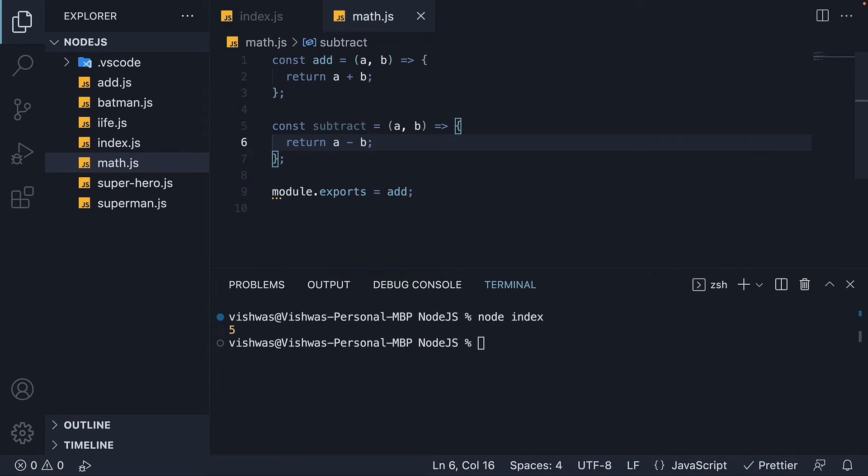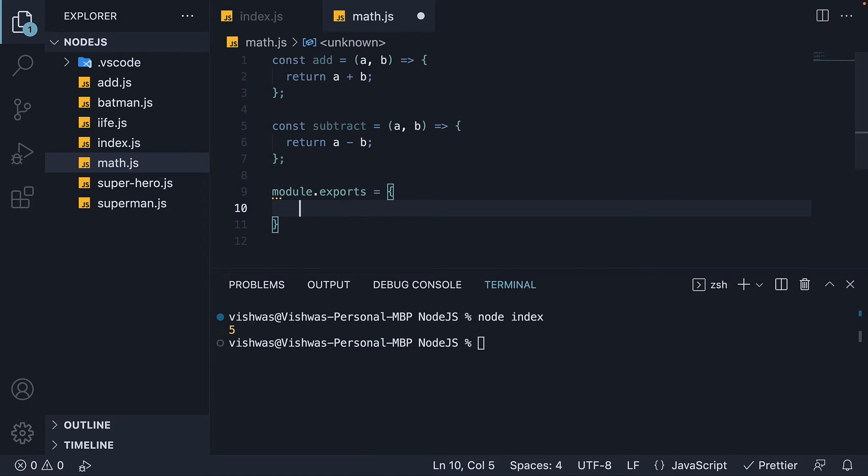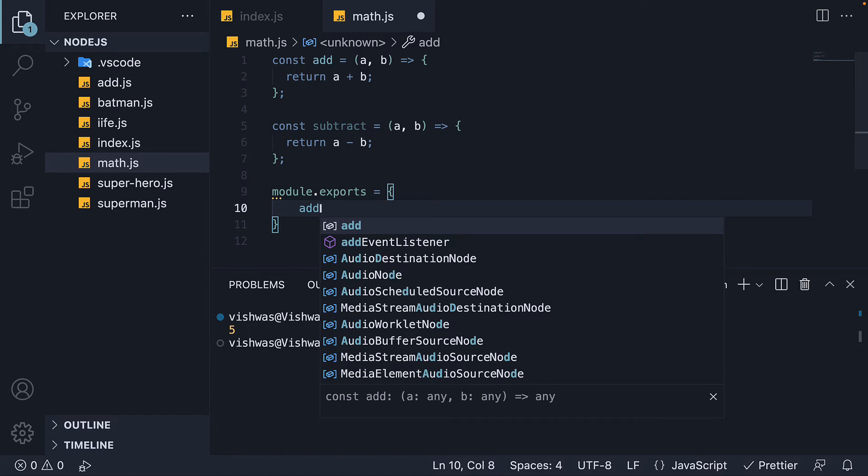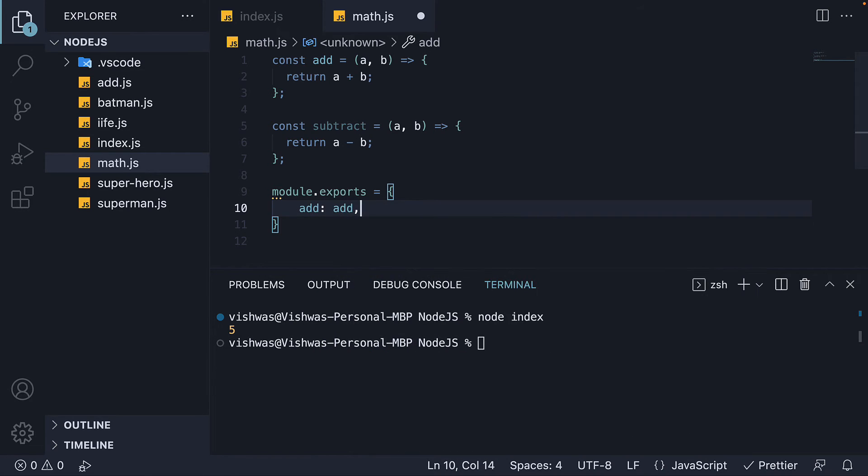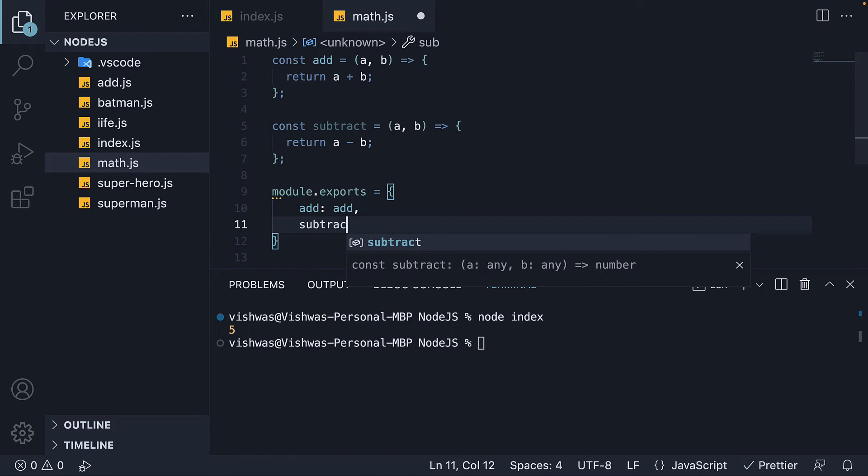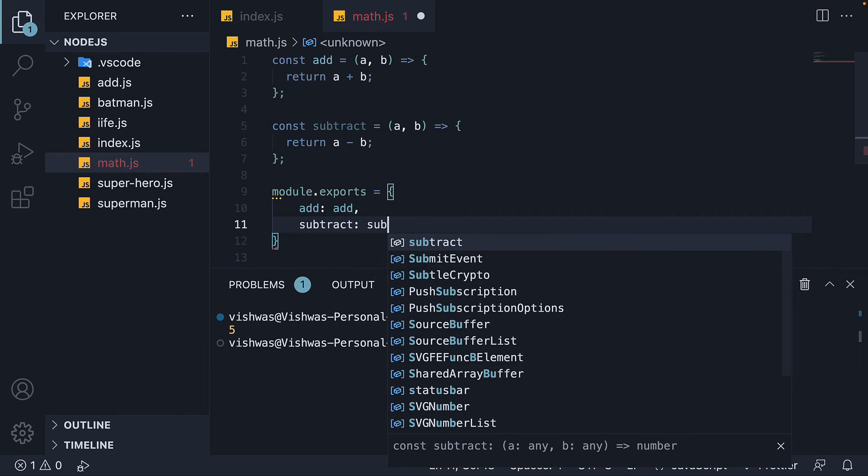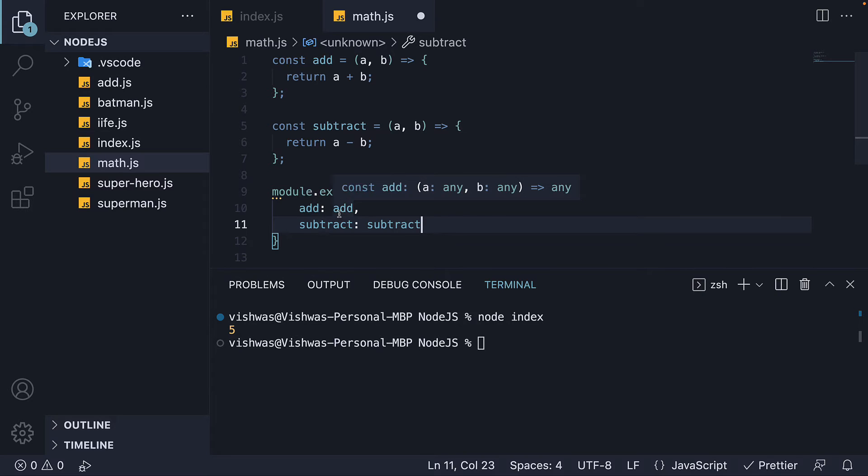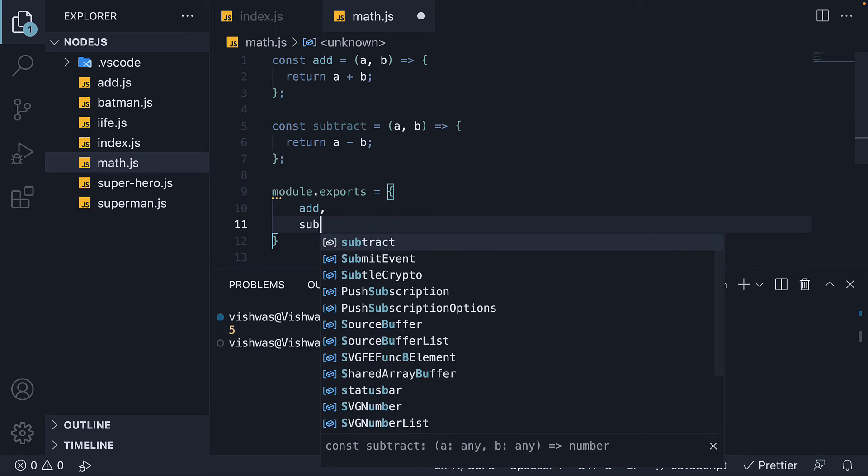Now to export both add and subtract, we can type module.exports and this is equal to an object. Here we set a property add to the add function and a property subtract to the subtract function. With ES2015 features though, we can specify just add and subtract if the key and value are the same. So add comma subtract.